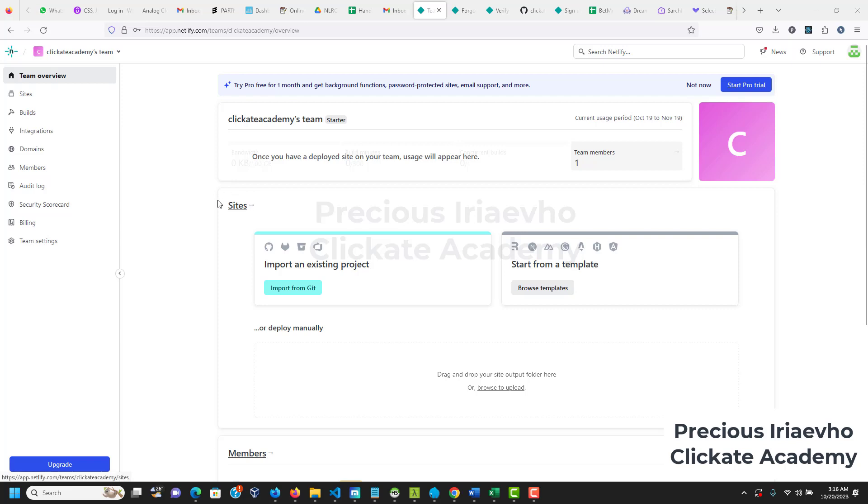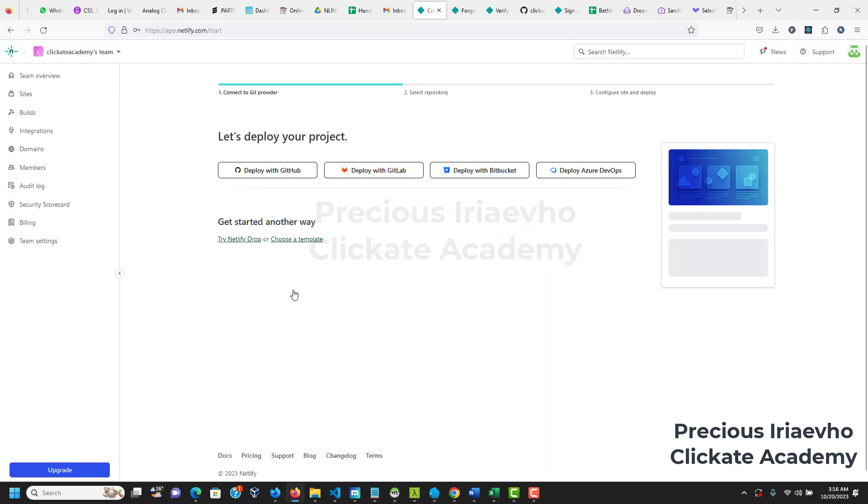Now that we are past that stage, if you successfully created your Netlify account then you would have a page like this. The next thing for you to do is just to click on import from Git. So under sites, click on import from Git. I'll do that now.